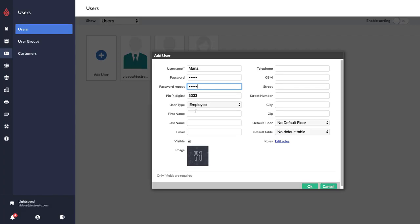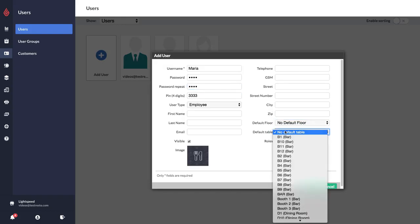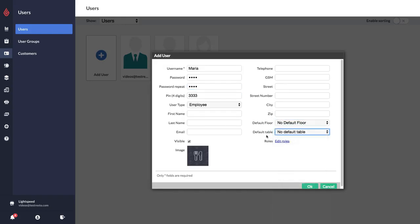Then you have some optional information that you can fill out. This is not required by Lightspeed unless you have specific fiscal requirements. You can also select a default floor or a default table for a specific user.